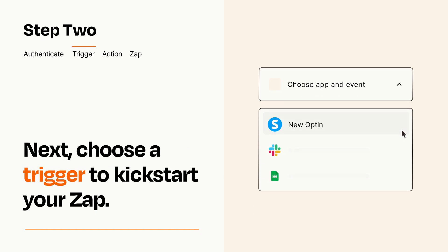Now let's set up your trigger, which is the event that starts your Zap. Pick the trigger event that you want from the list.